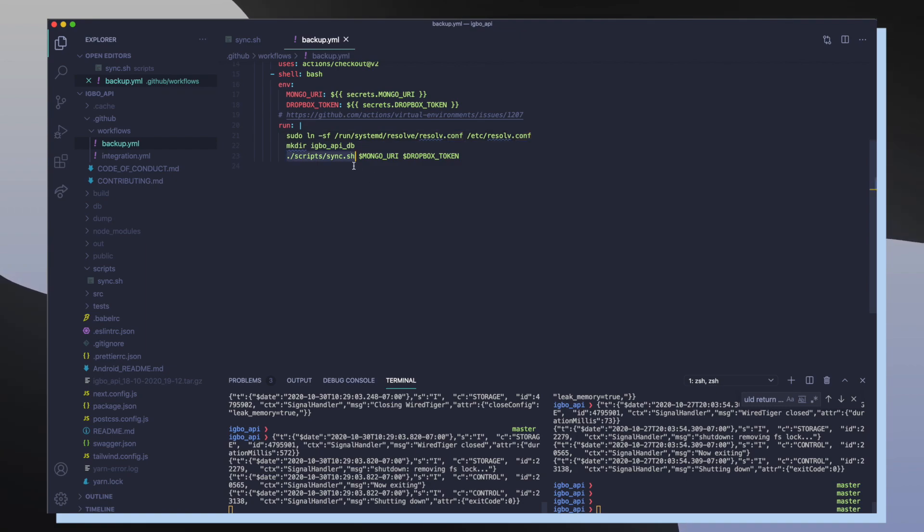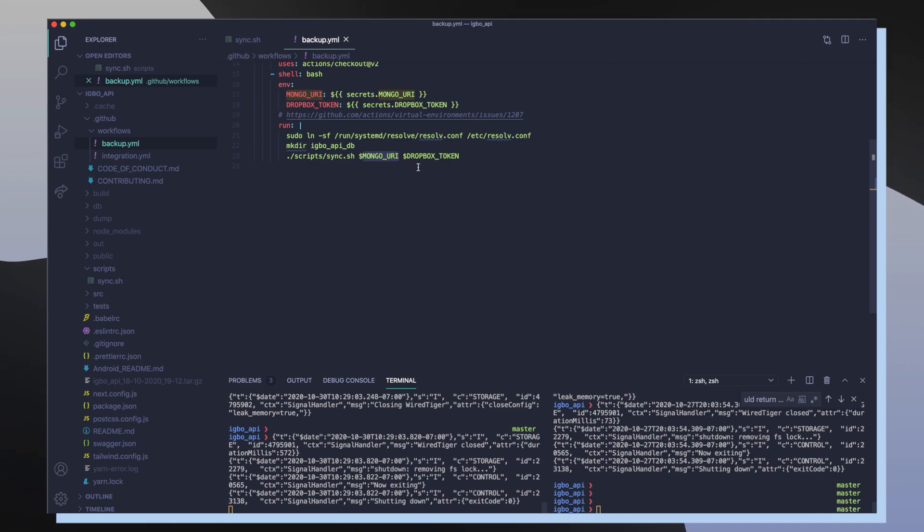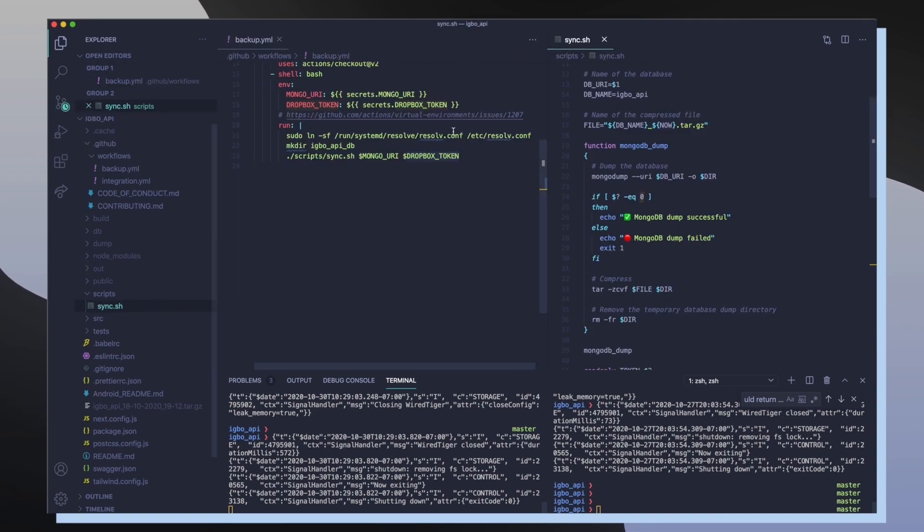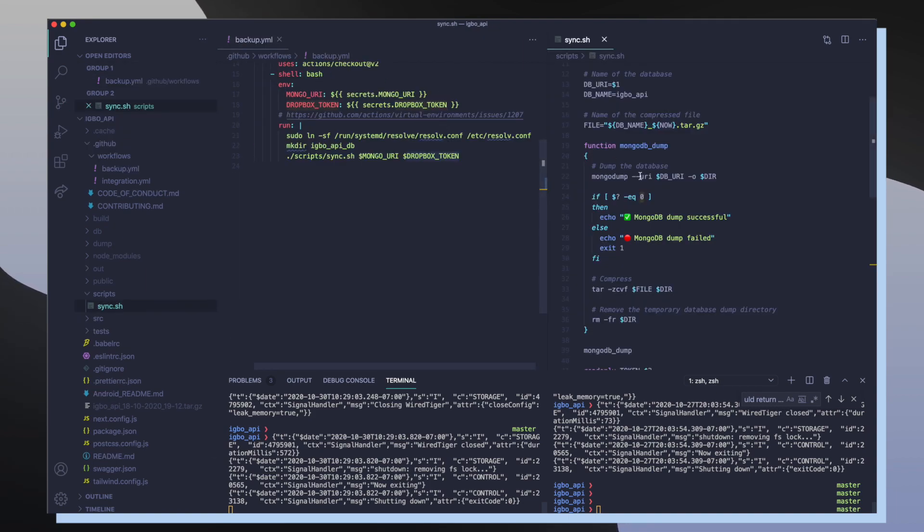And then I run my sync script which takes in my mongo URI and my Dropbox token. So my mongo URI is my first argument and my Dropbox token is my second argument.